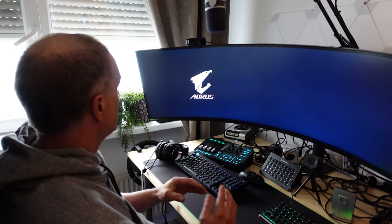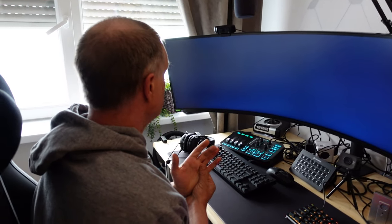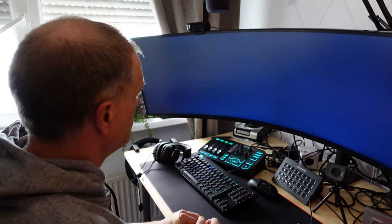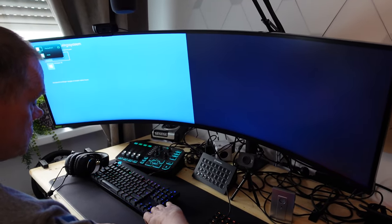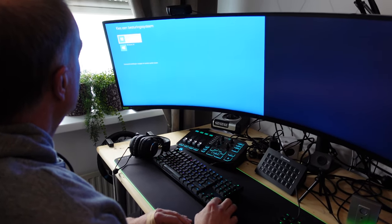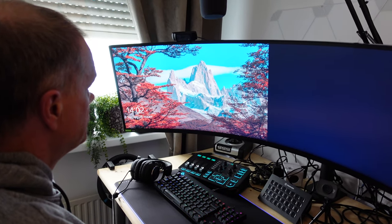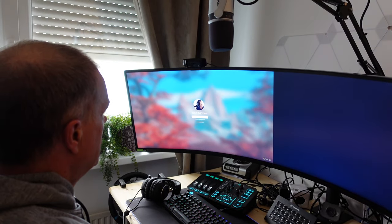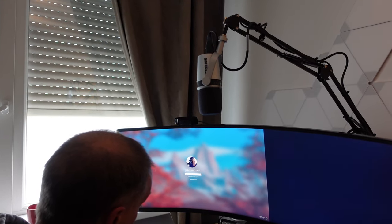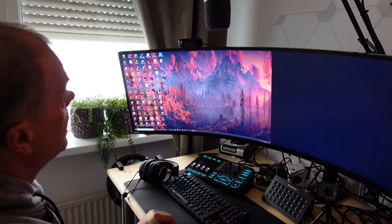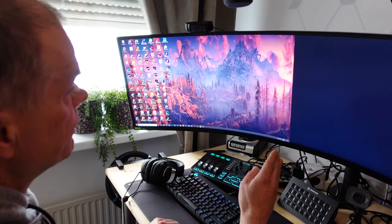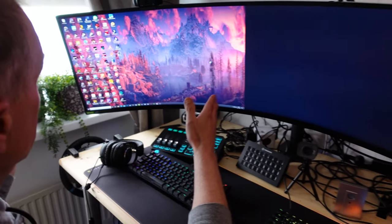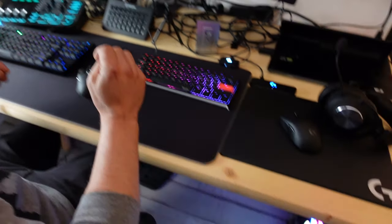The motherboard is Aorus from Gigabyte. I'm going to start Windows 10. What you see now is on my Samsung G9, the 49 inch. Only on the left side we have the screen of my PC.